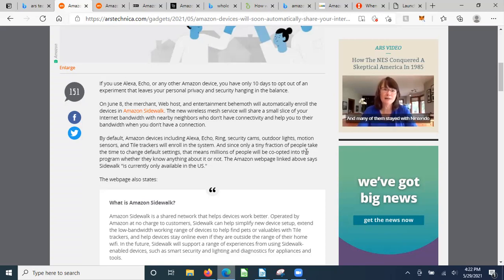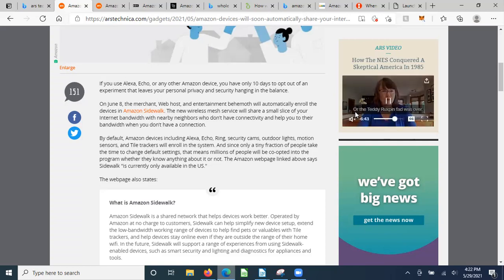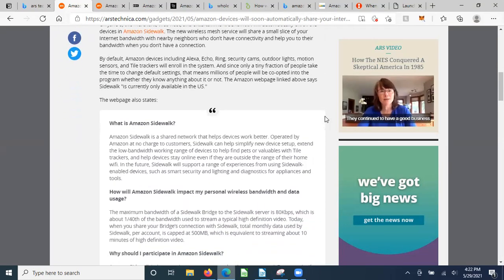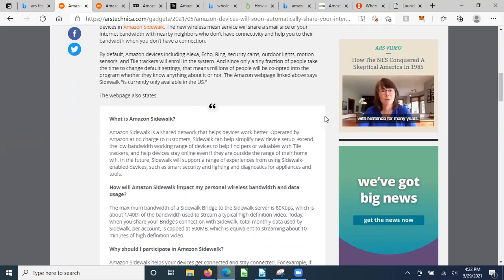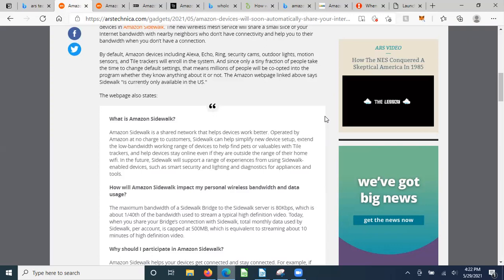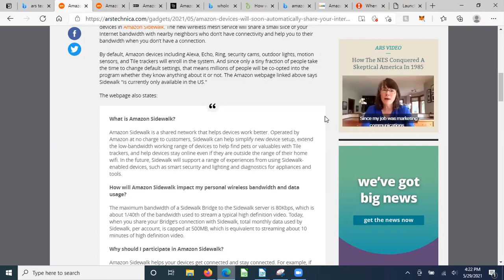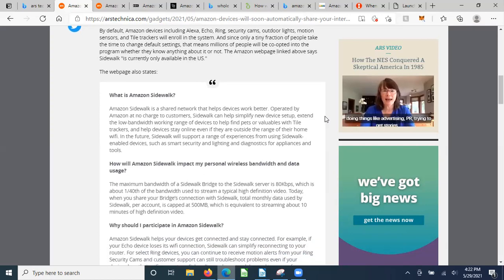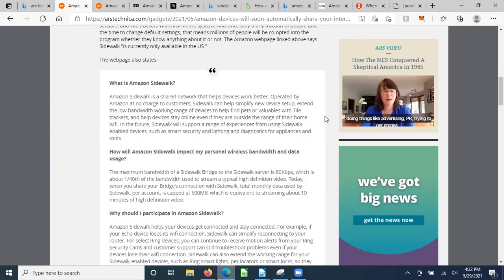Since only a tiny fraction of people take the time to change the default settings, that means millions of people will be co-opted into the program whether they know anything about it or not. The Amazon webpage says Sidewalk is currently only available in the United States. Do you know why? GDPR. There is no way that Europe would allow this.